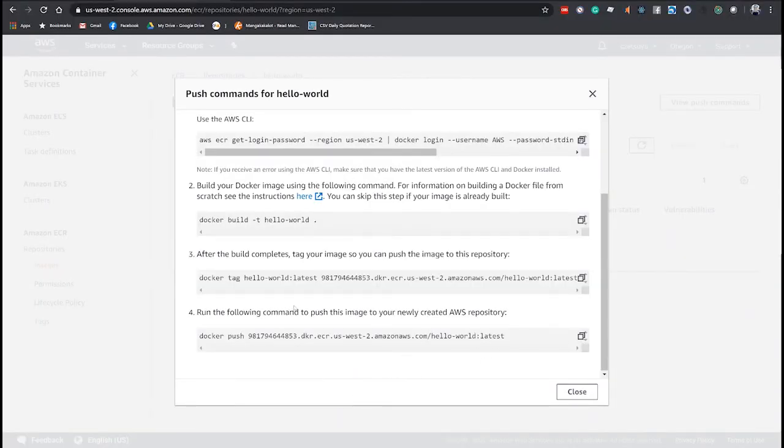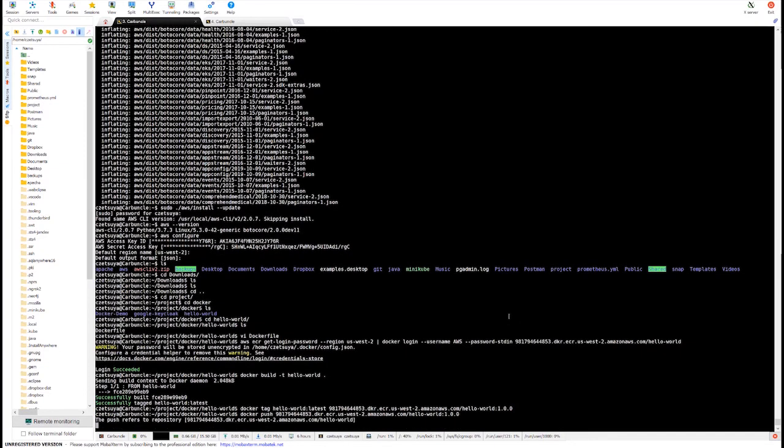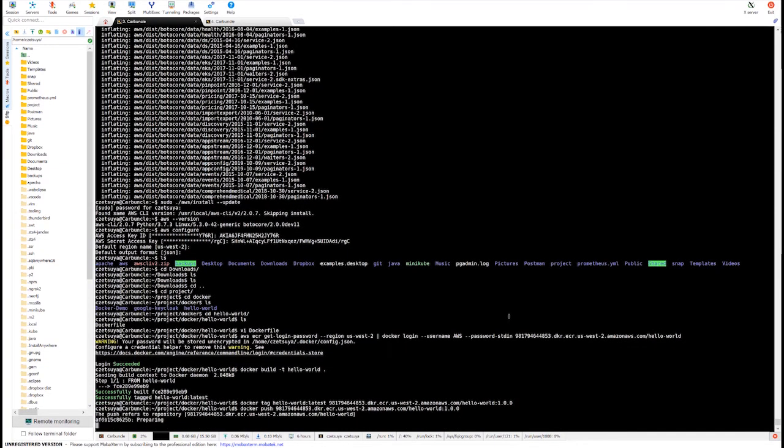Run this command to push it into our Amazon ECR, 1.0.0. It's small so it should not take too long before it's pushed into ECR.